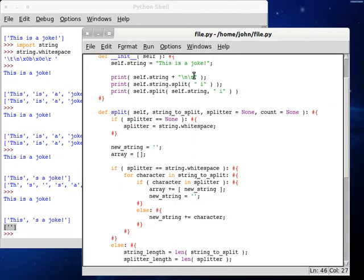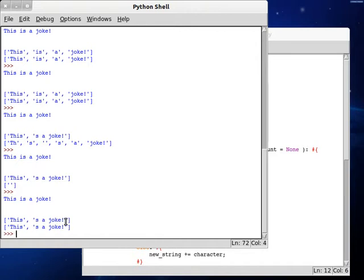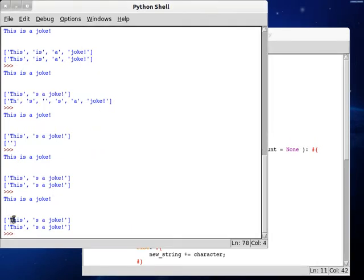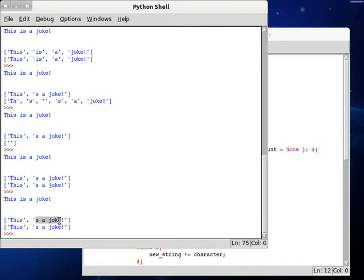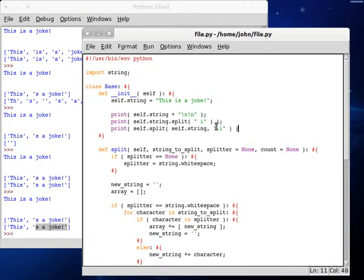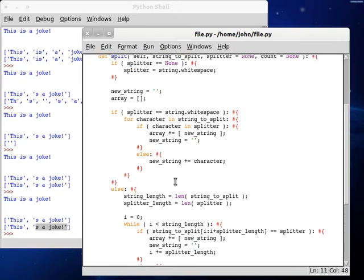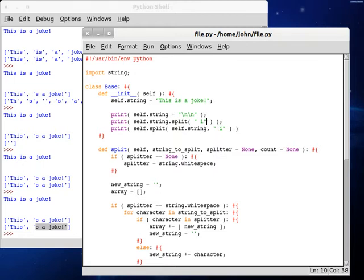So now if we pass in our space-i variable, this will run the way that we want it to. If we pass in the space and the i, just the way we had done it beforehand, it runs just the way we want — we get 'this', it skips over the space-i characters, and then gets the rest of the string: 'it's a joke'. It does it exactly the way the original function does, and our function does it correctly as well. So we've added a lot more code here, but we still have to make up for that count variable — the maximum number of times we can do this.